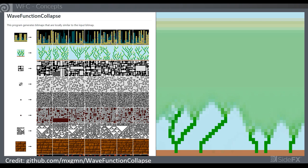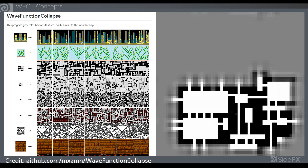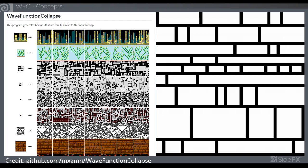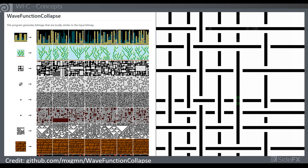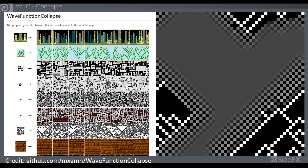So what is Wave Function Collapse? It's a procedural generation algorithm which produces images by arranging a collection of tiles according to rules about which tiles may be adjacent to each other. While solving tiles in an output image based on an input image, it does so based on how frequently patterns appear in that input image. The algorithm has two modes: an overlapping model, which is the one implemented in Houdini, and a simple tiled model which we won't be covering today.